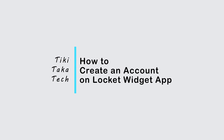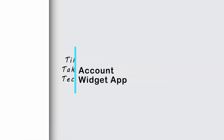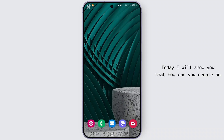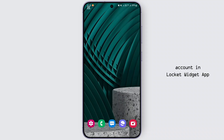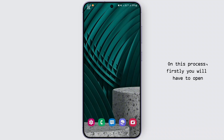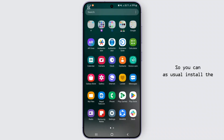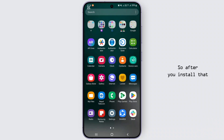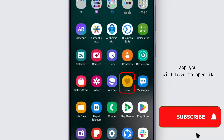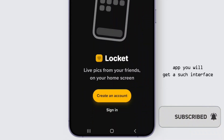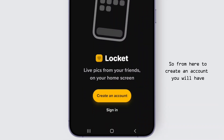Hello guys, welcome back to this quick tutorial video. Today I will show you how you can create an account in the Locket Widget app. So let's get started. First, you will have to open the Locket Widget app on your device. You can install the app from the Play Store or App Store. After you install and open the app, you will see this interface.